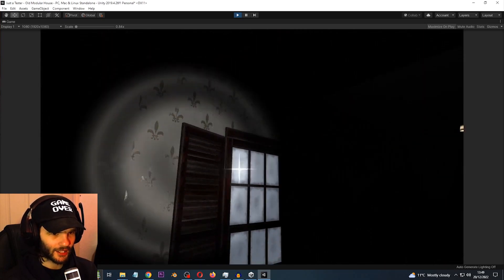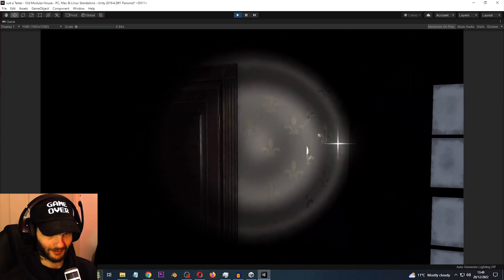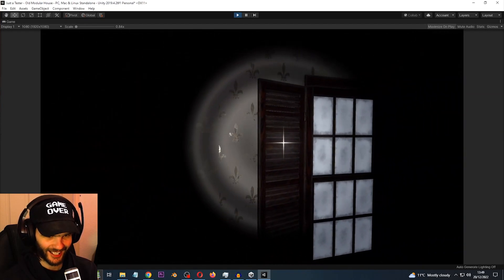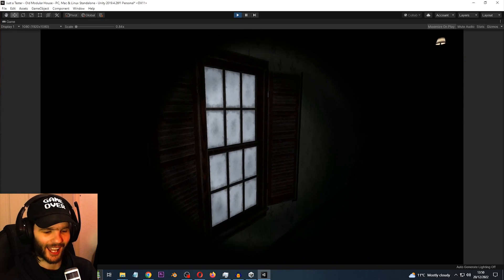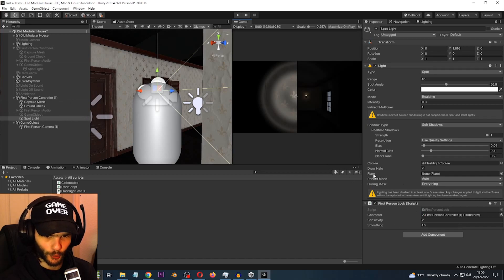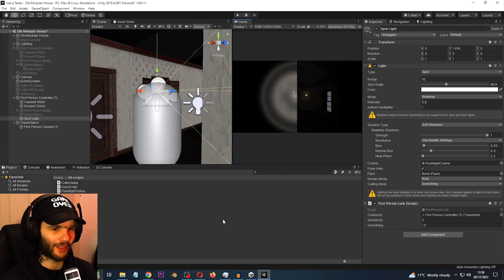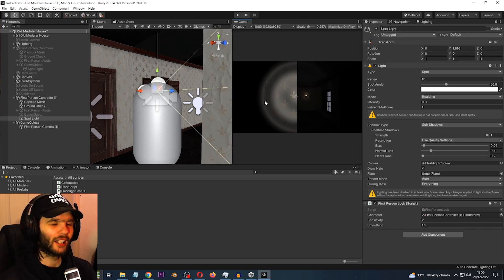I found out what a weird visual glitch was — I was in the spotlight flashlight component and I had a flare on, which I completely forgot about. That's what was causing it. I don't like the flare, so that's how you do a sort of realistic flashlight in a way.